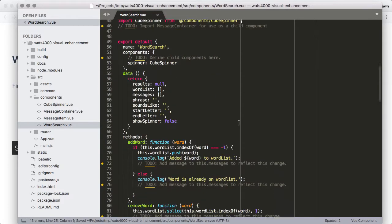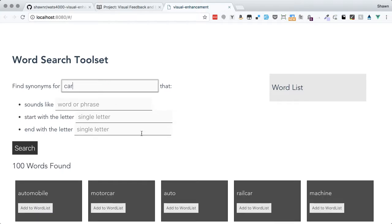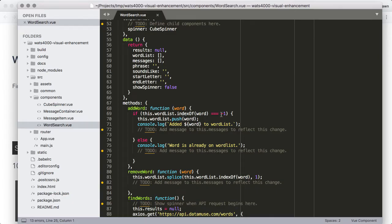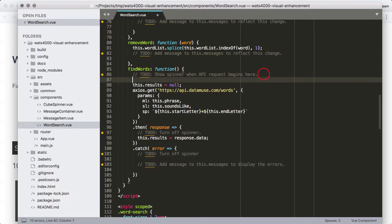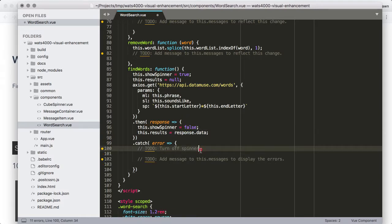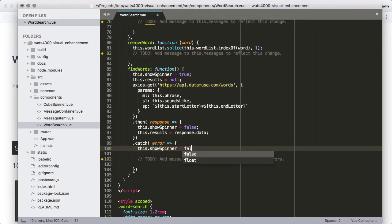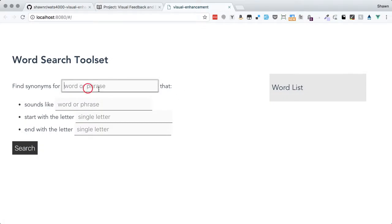We save that and the page works, but we still don't have the spinner showing. The reason is we haven't modulated that spinner. In the findWords function, the first thing we need to do is set showSpinner to true, and then turn it off — set showSpinner to false — after the data loads. That should get it working.